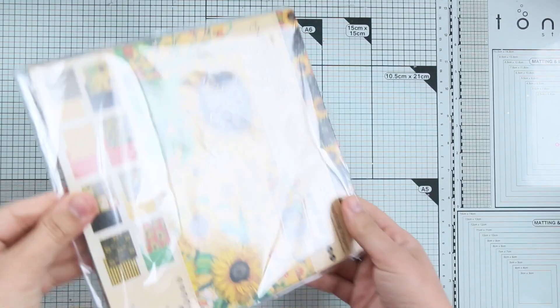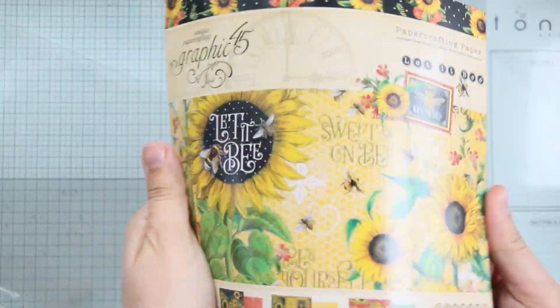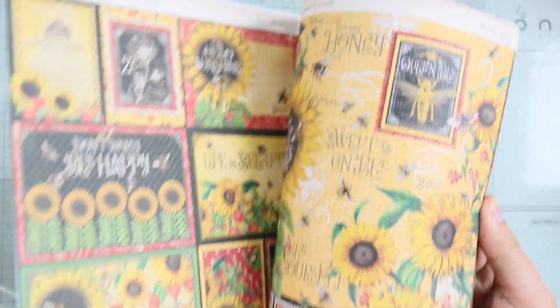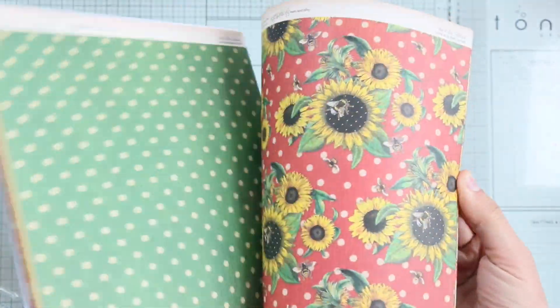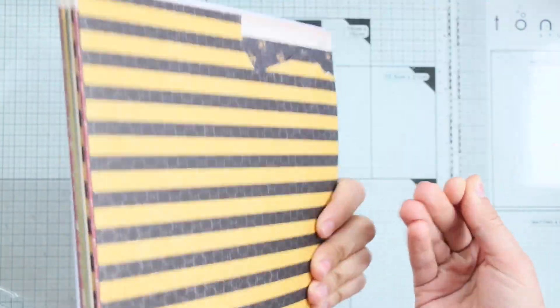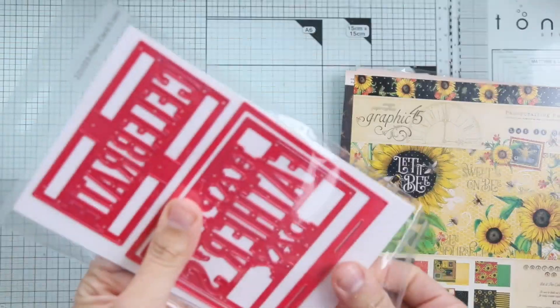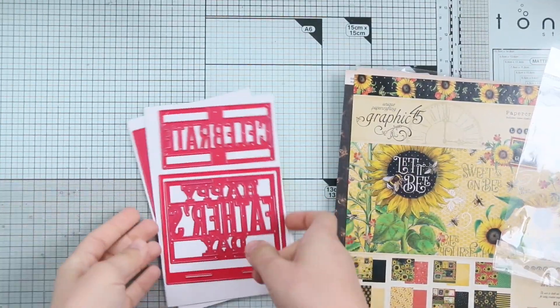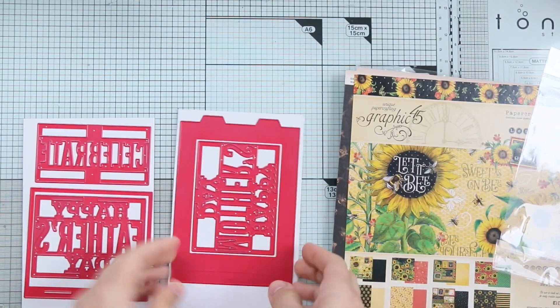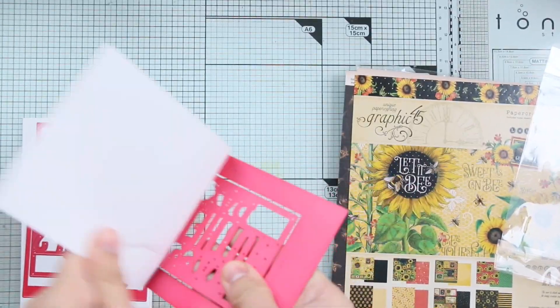I'm going to use papers from Graphic 45. This is one of their latest collections and this paper called Let it Be. So beautiful, I feel it fits the mother theme with bees and sunflowers.